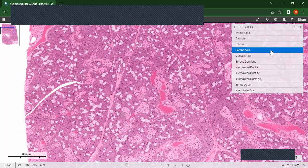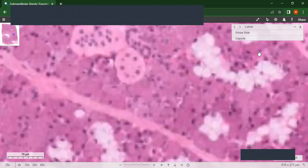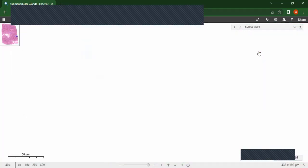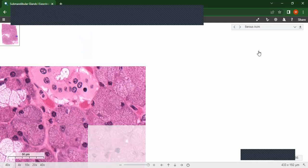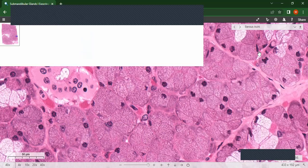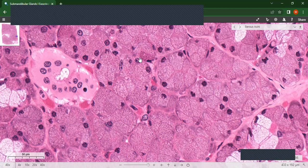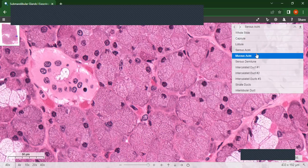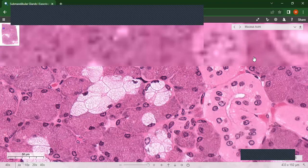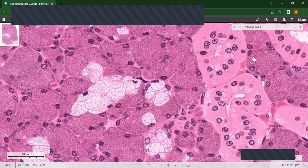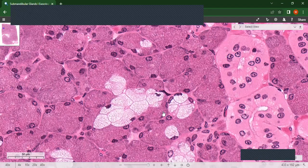It is seromucous, so it has both serous acini and mucous acini. The serous acini take up the stain — this is the H&E stain — so you can see these are the serous acini. The mucous acini do not take up the stain. These are the mucous acini. That is why the submandibular is a seromucous salivary gland.